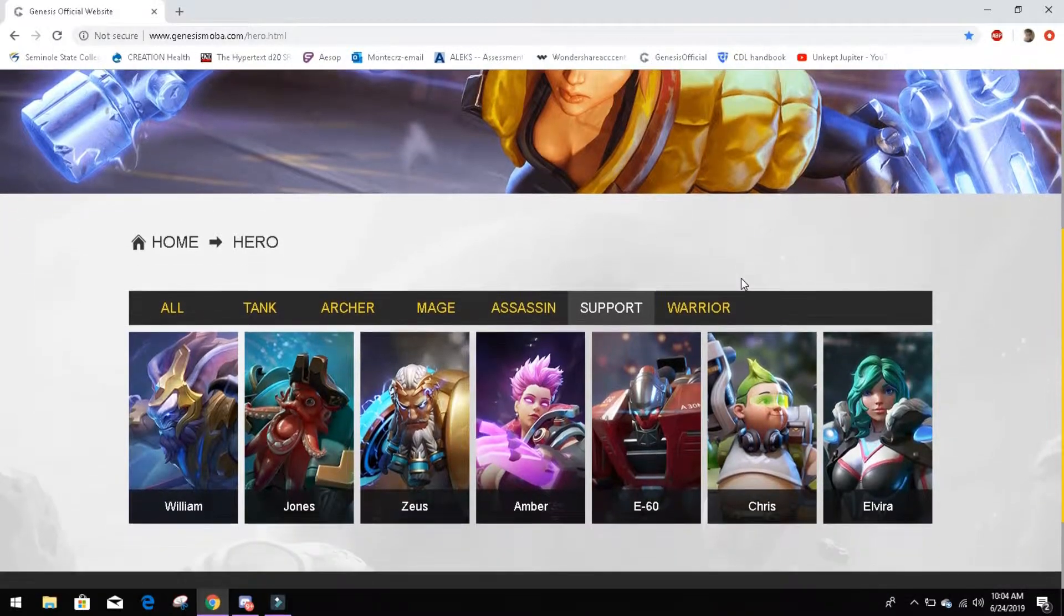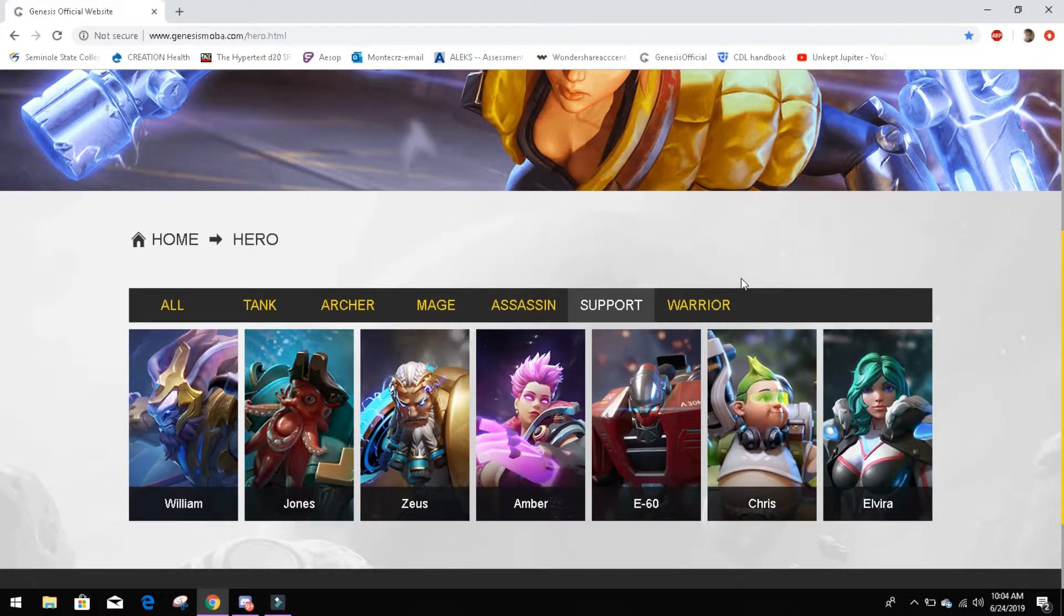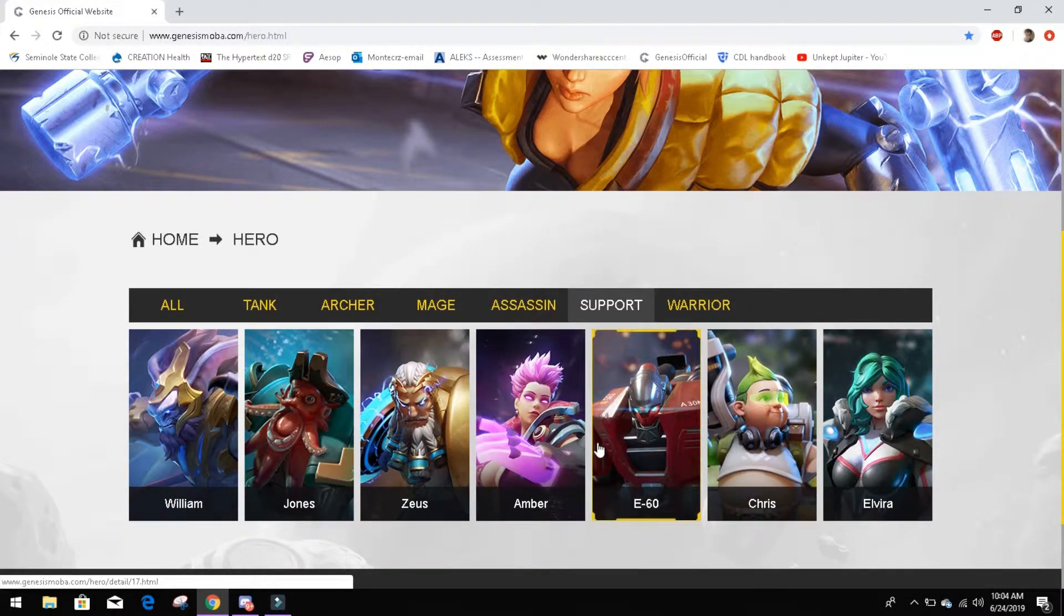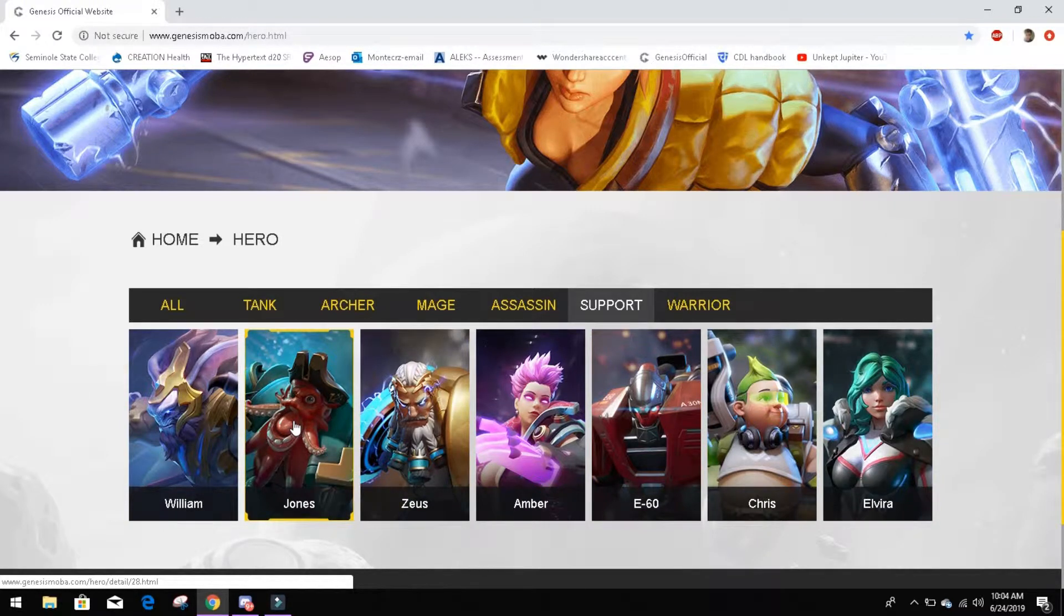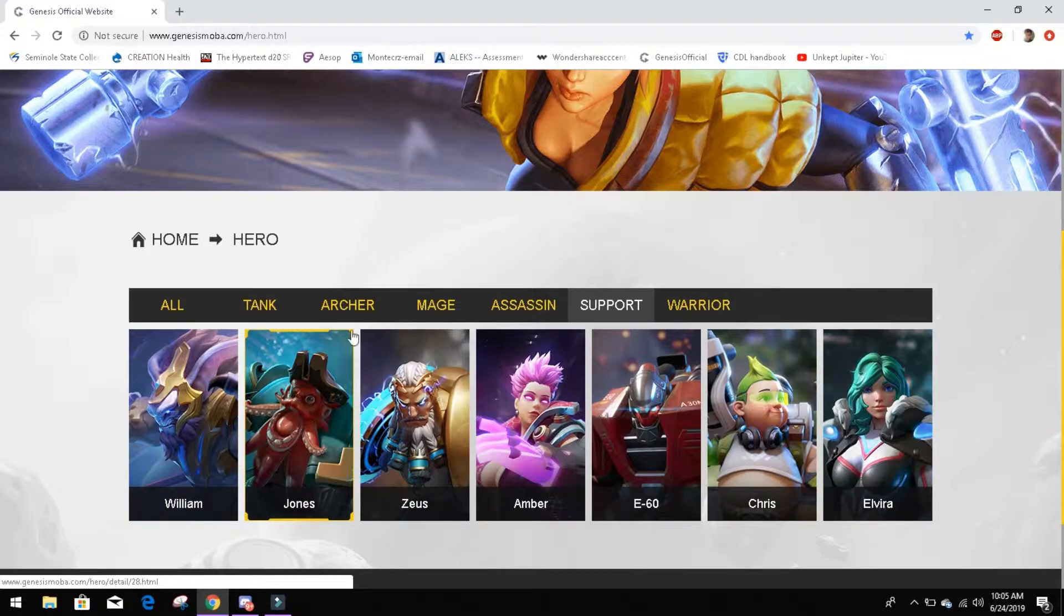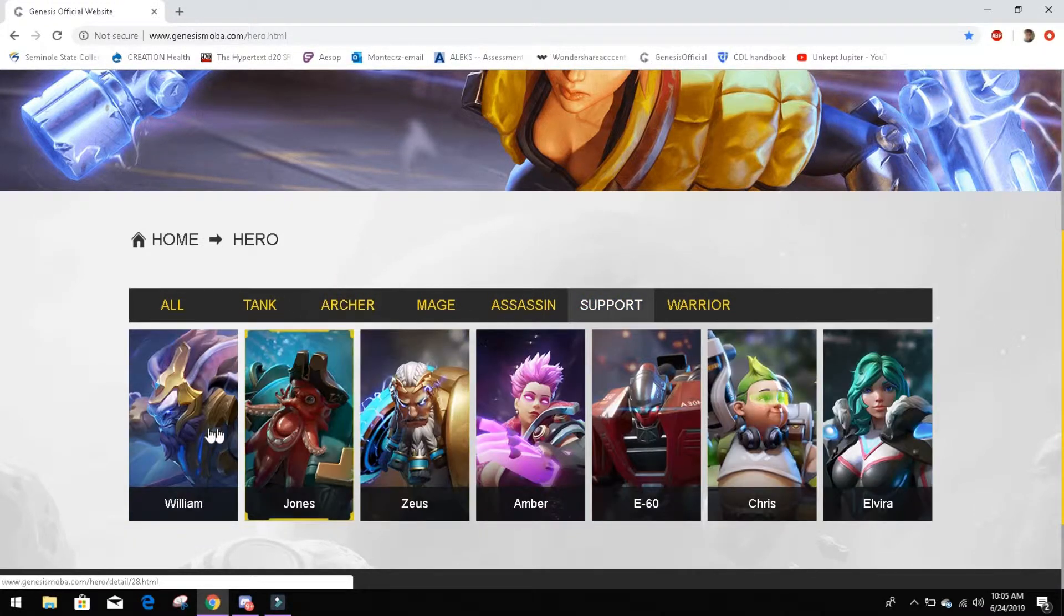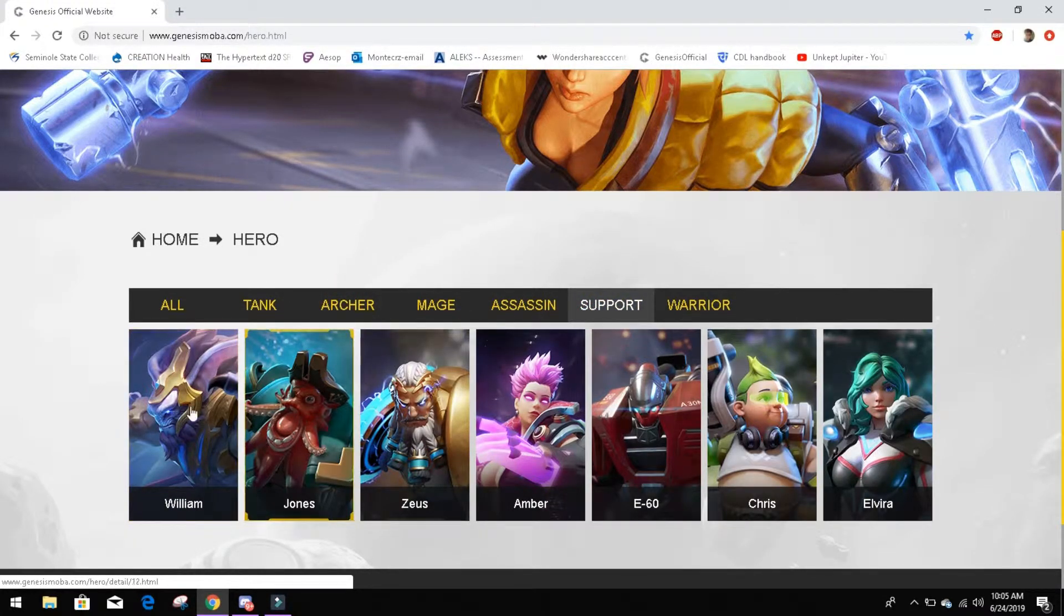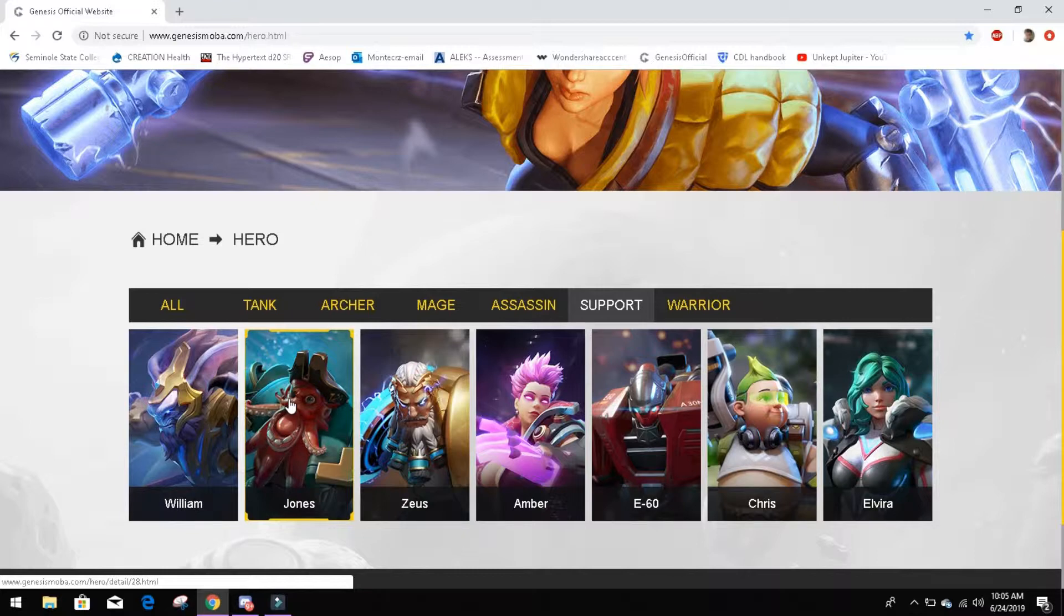Hello everyone and welcome back to another Genesis Hero Preview. I'm LinkupJupiter and today we're going to go into Jones. If you guys are just now tuning in, so far we've covered all of the Archers and William as the supports. We're going to go through all the rest of the supports for this next week and a couple days. So let's go ahead and hop into Jones.